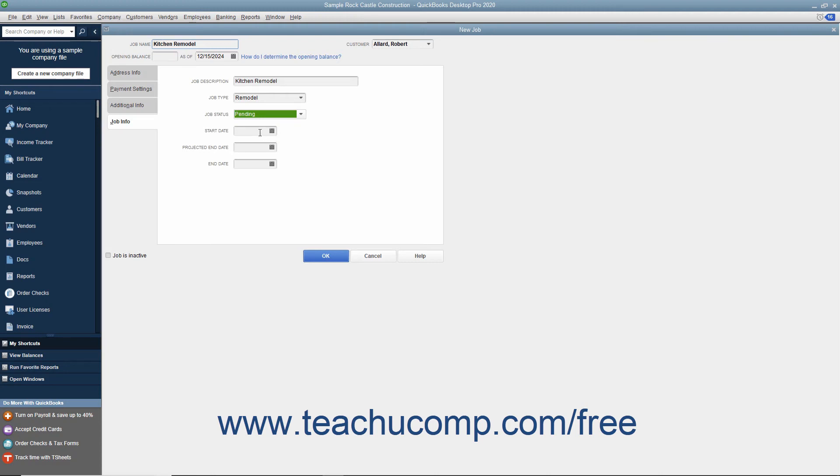When the job starts, enter the Start Date into the Start Date field. Then enter the best estimate as to when the job will be completed into the Projected End Date field. When the project finally finishes, enter its actual end date into the End Date field.